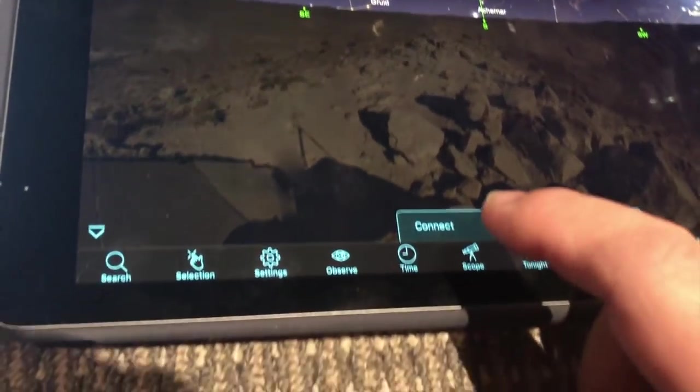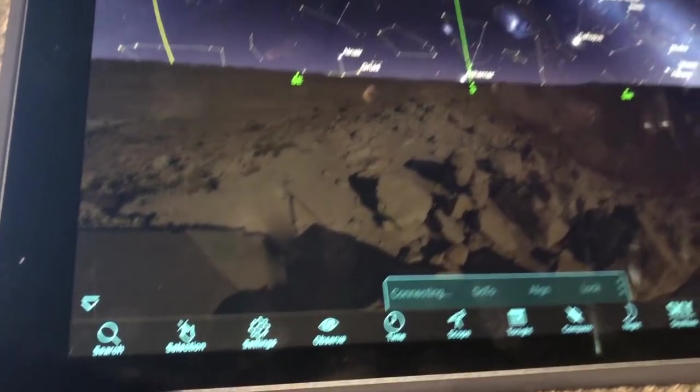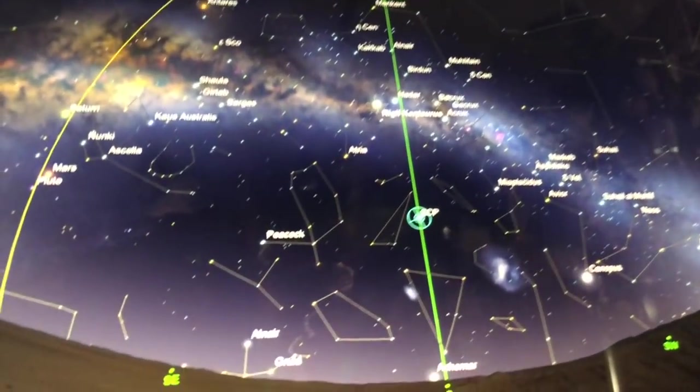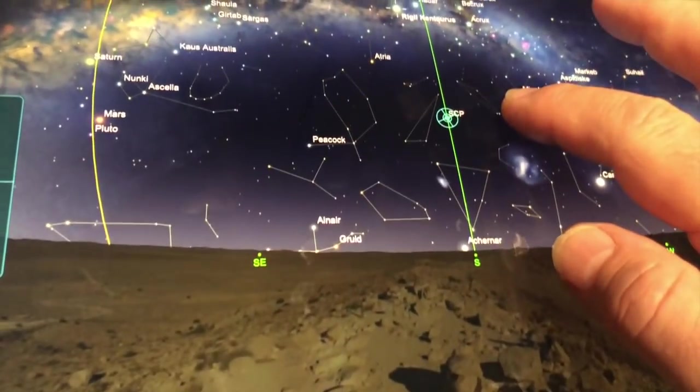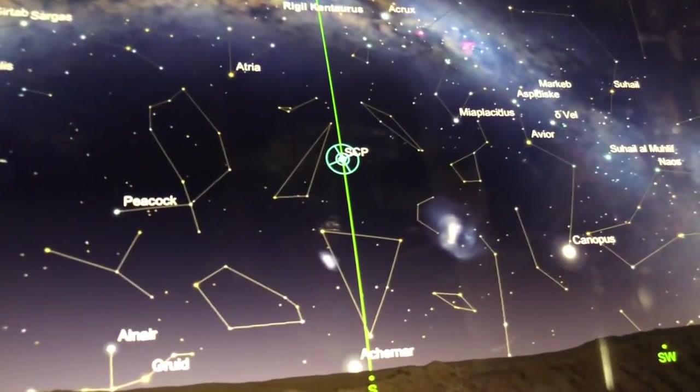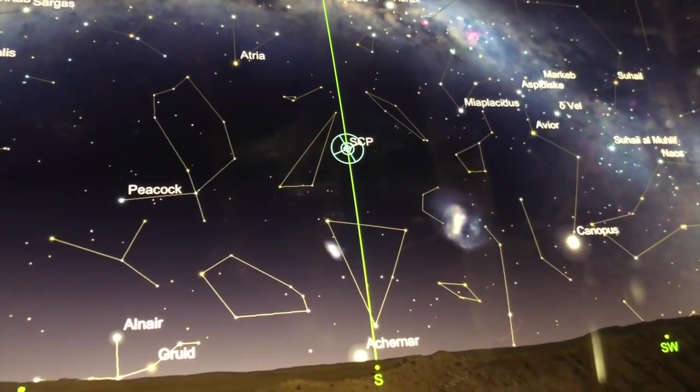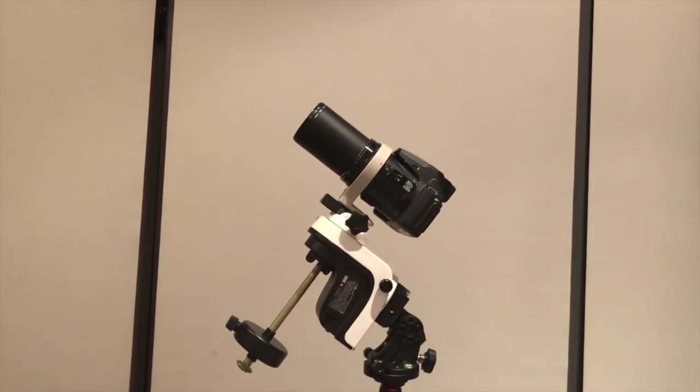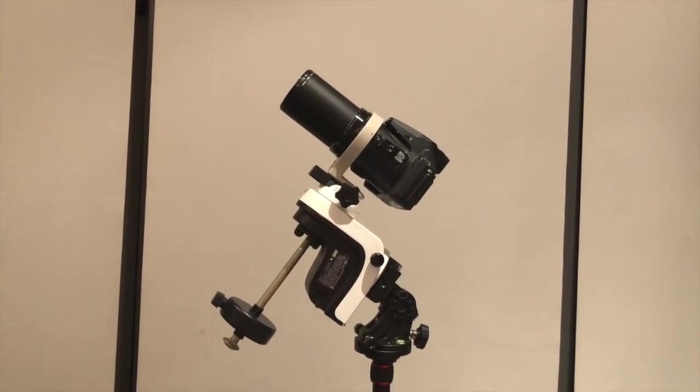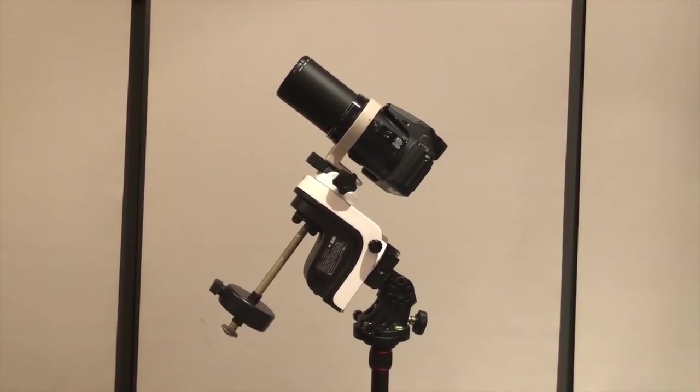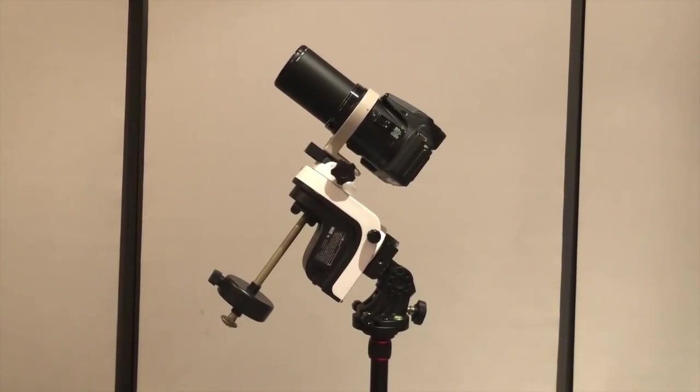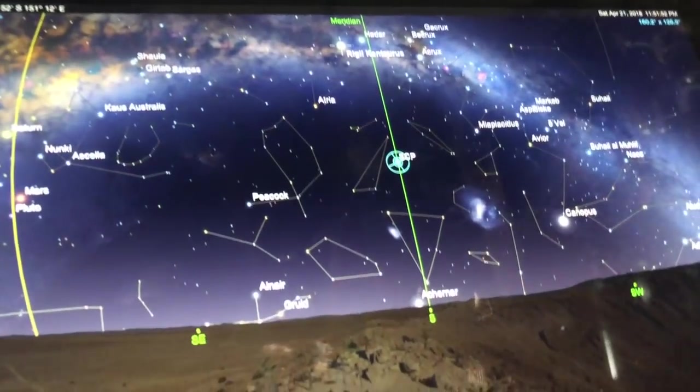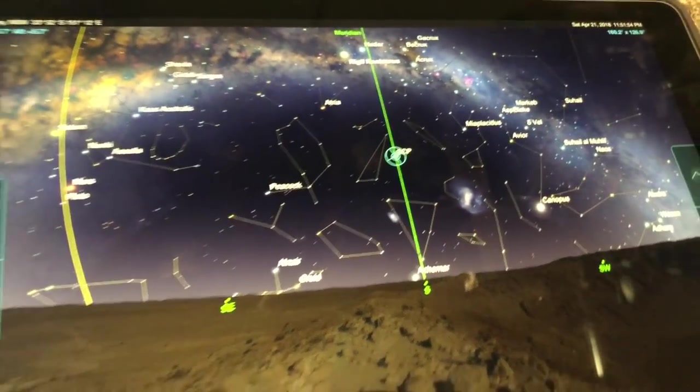We can now connect. You can see the small reticle is overlaying the south celestial pole, which is correct because the mount is now pointing directly south and elevated according to latitude. So it is polar aligned and therefore the camera is pointing towards the south celestial pole.